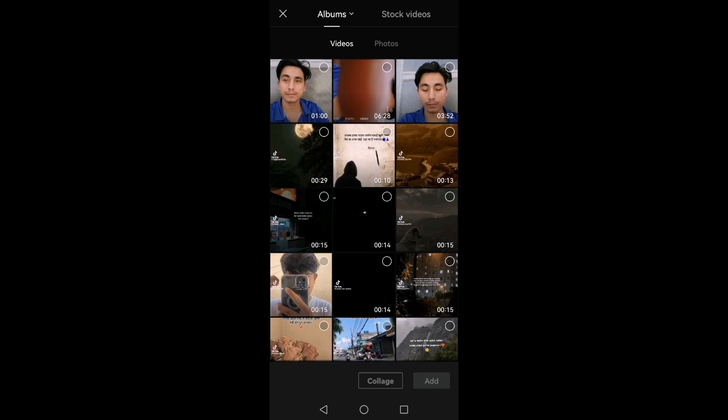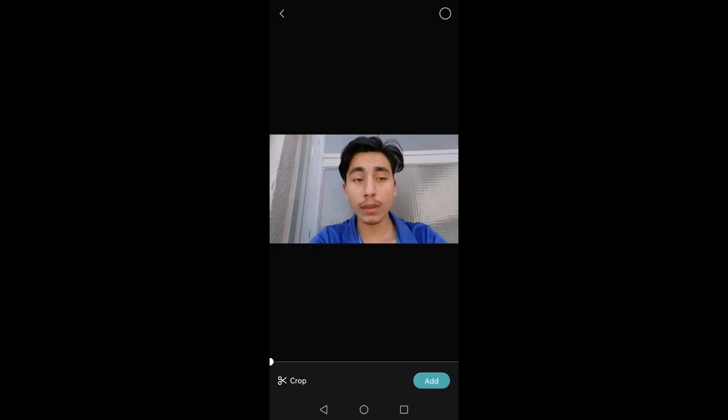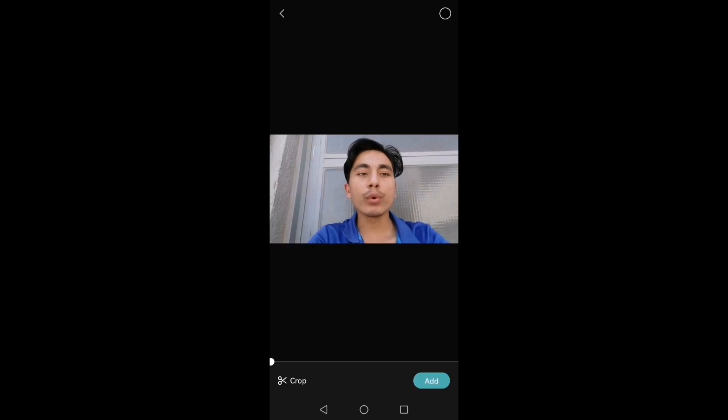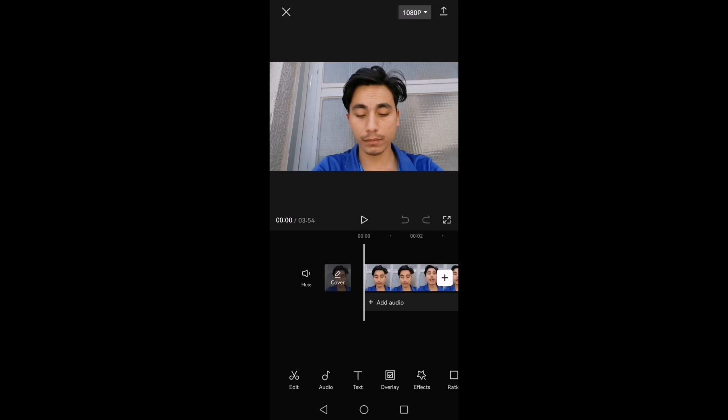If you want to edit any video, you will edit it. Then you will be able to edit it. I will edit this video. Hello! Welcome back to you. I will edit this video.